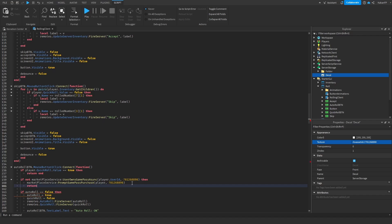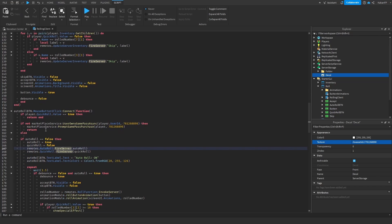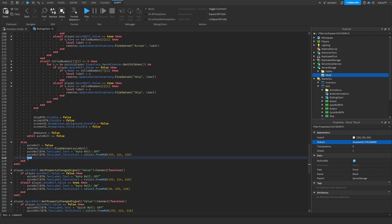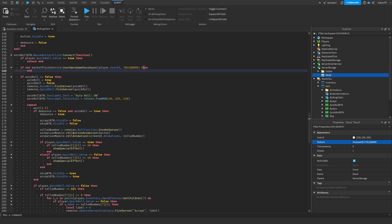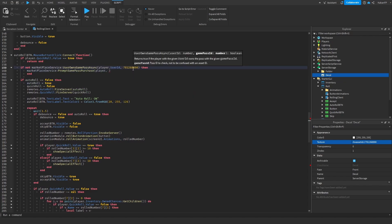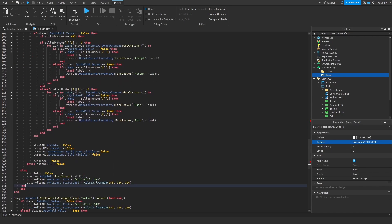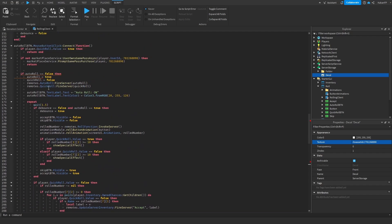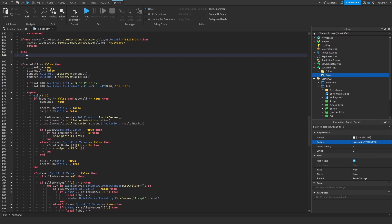Then add an else block where we return. Make sure to type 'end' at the bottom of the block. The structure should look like this: the if/not check, the prompt inside, then else, then return, then end. I'll redo this for clarity — MarketplaceService prompt, player and the ID, then return in the else, and the closing end. Make sure it looks like this, and that should remove any errors.